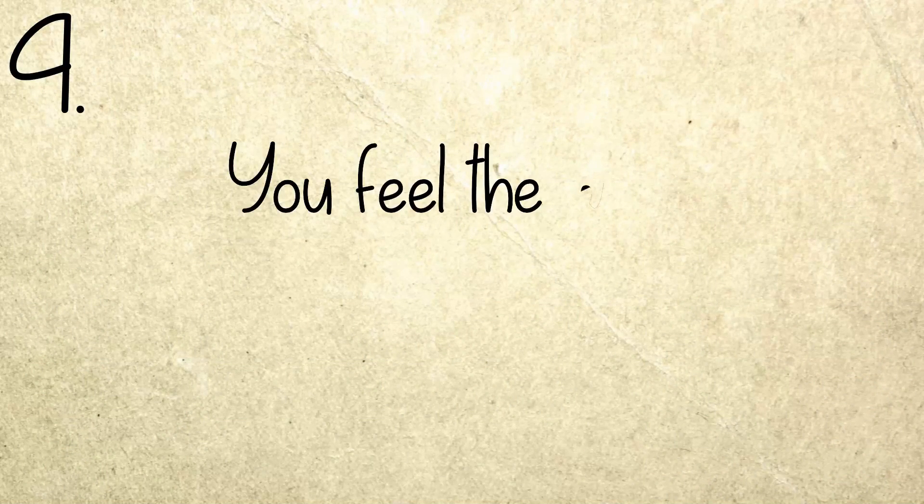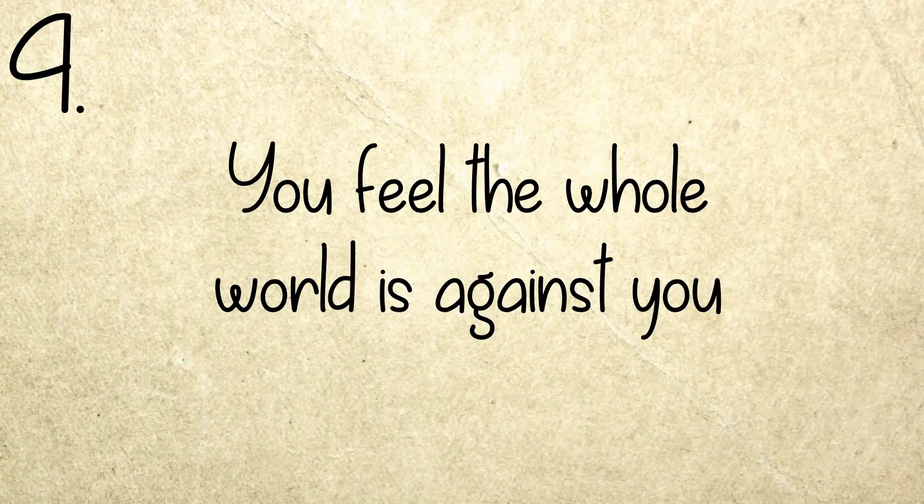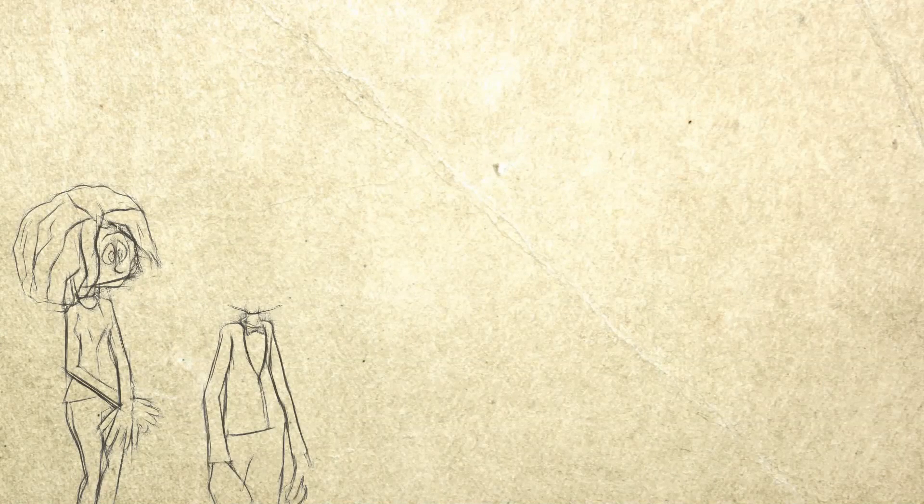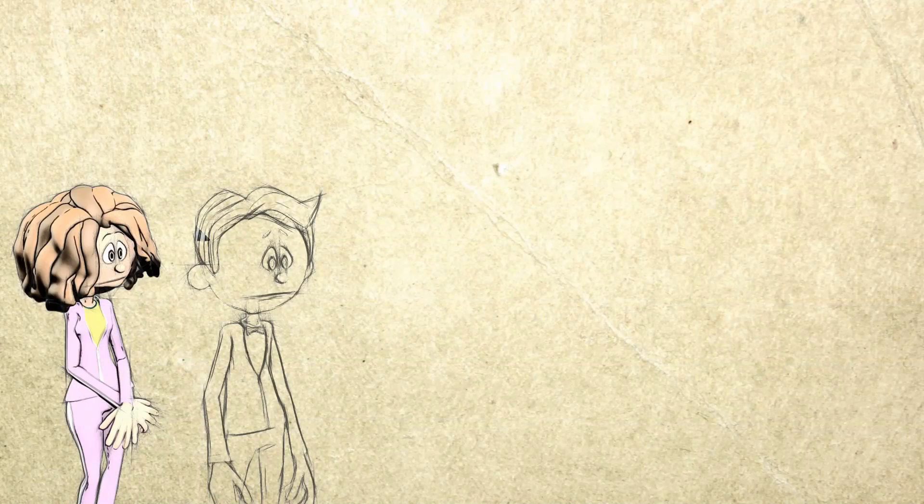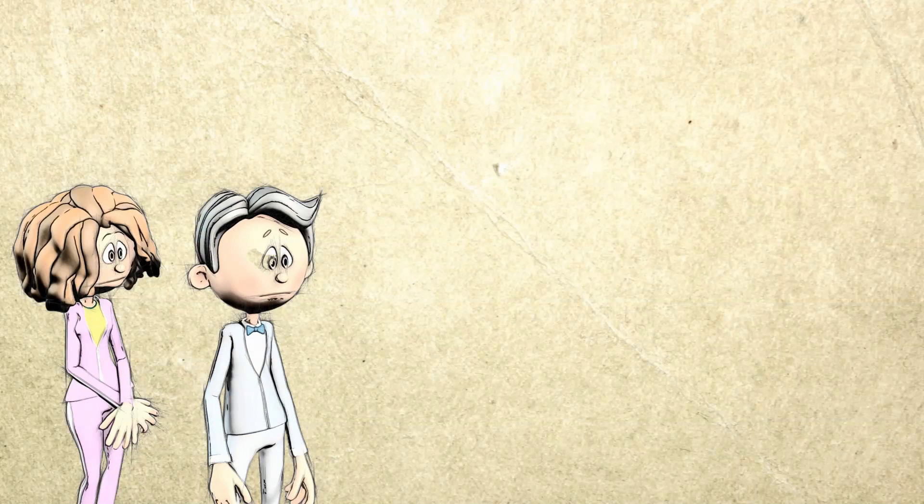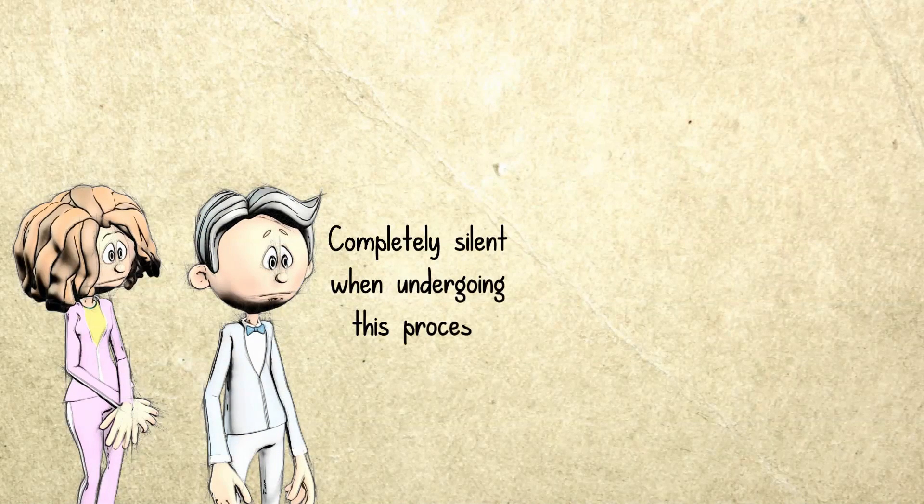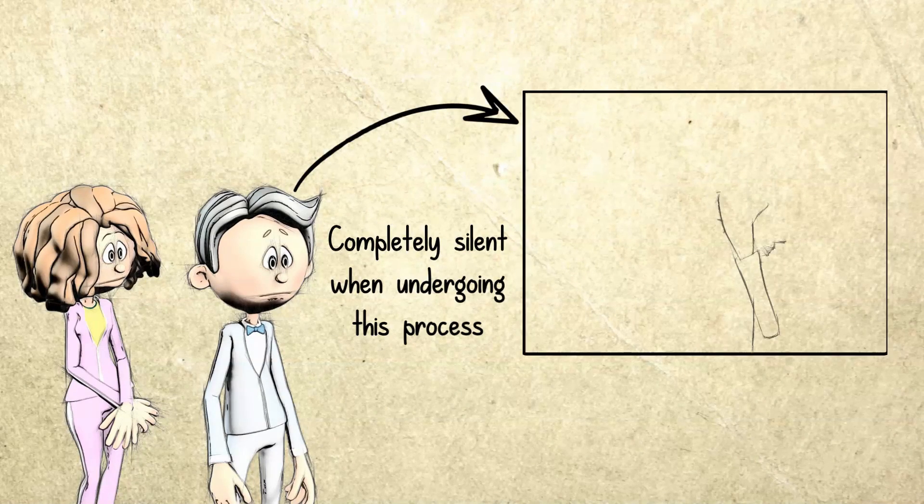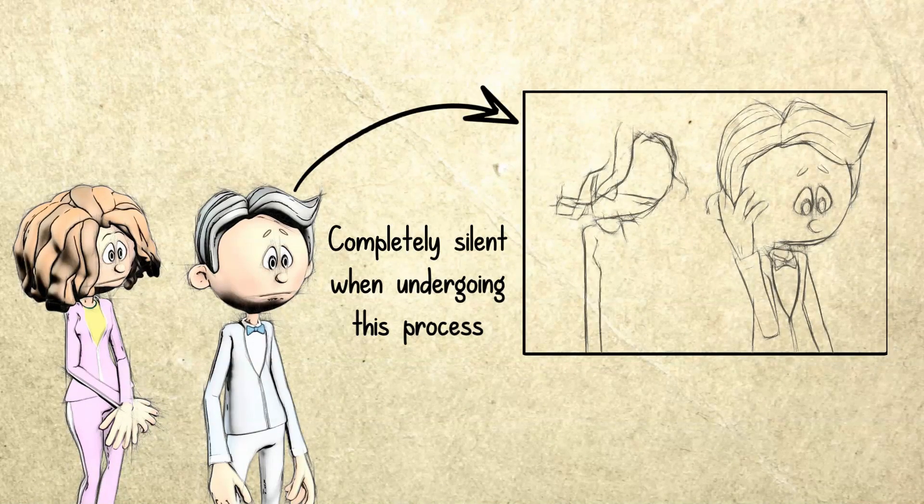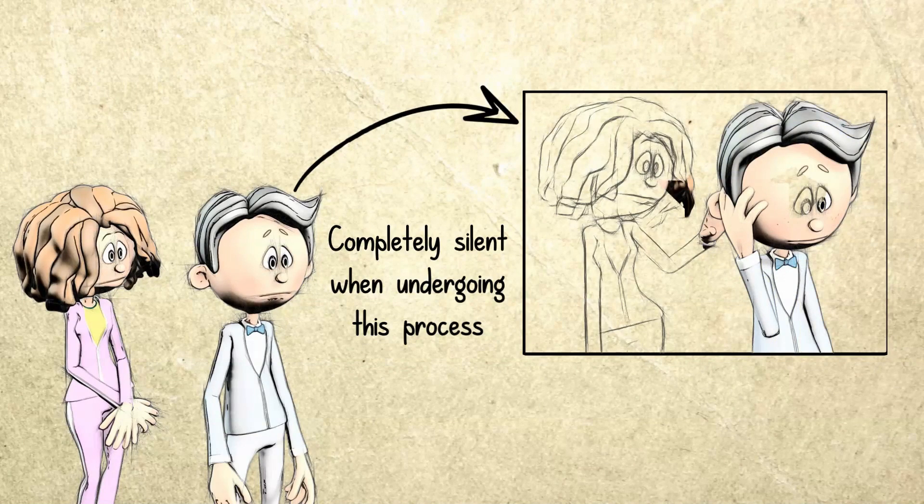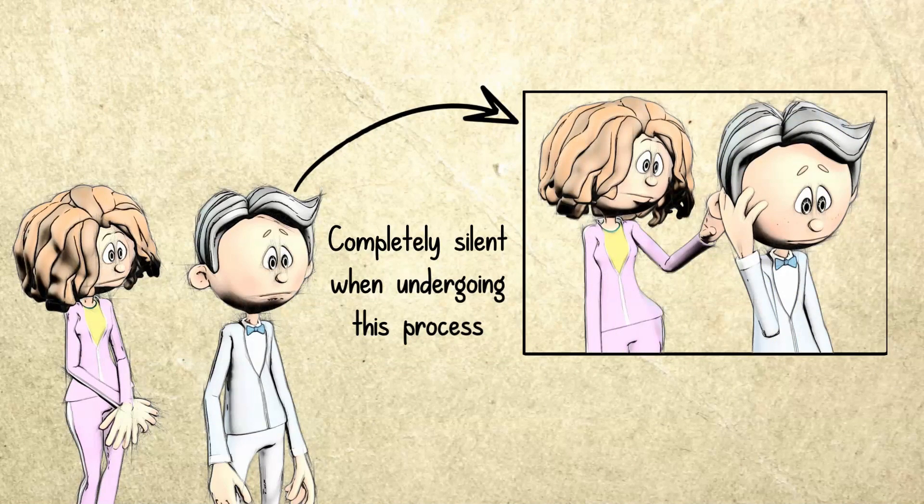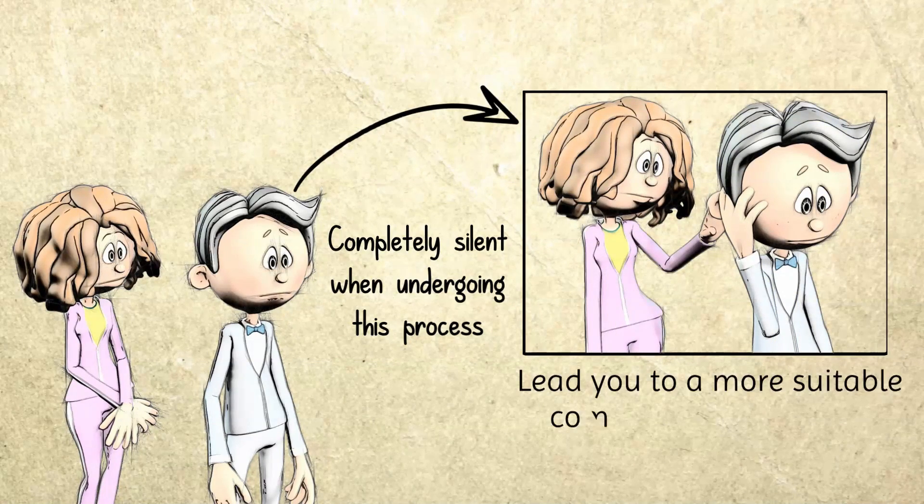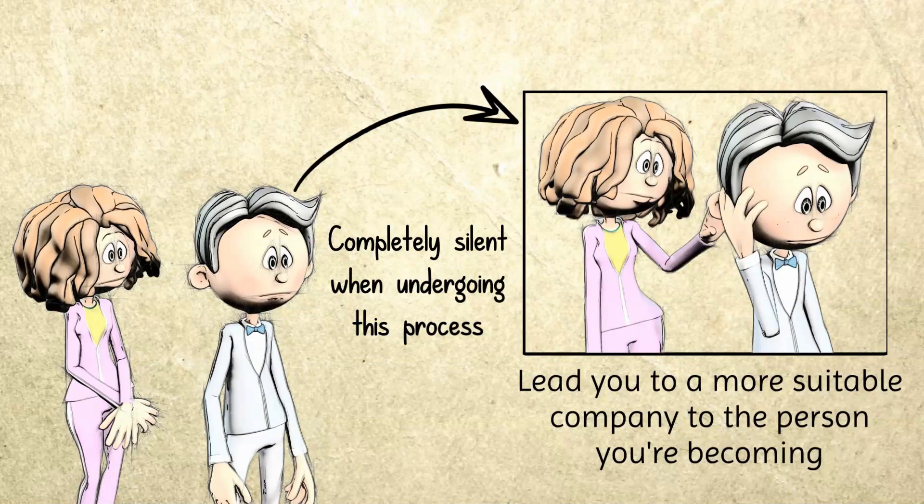Number four: You feel the whole world is against you. Spiritual transformation can also make you feel like the world is against you. Even if you're the most outgoing person out there, you can become a withdrawn man and completely silent when undergoing this process. This happens because you just simply don't want to be around people when things are happening. It can also be your consciousness telling you to get away from the company you usually keep and lead you to a more suitable company to the person you're becoming.